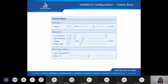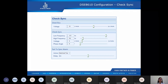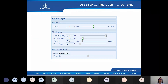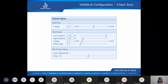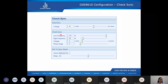The difference between the two supplies' frequency must be between the check sync low and high frequency. For voltage, the difference between the two supplies' voltages must be equal to or below the check sync voltage. For phase angle, the phase of the two supplies must be equal to or below the check sync phase angle. These parameters — voltages, frequencies, and phase angles — that are displayed on the DSE synchroscope are configured here under the check sync.